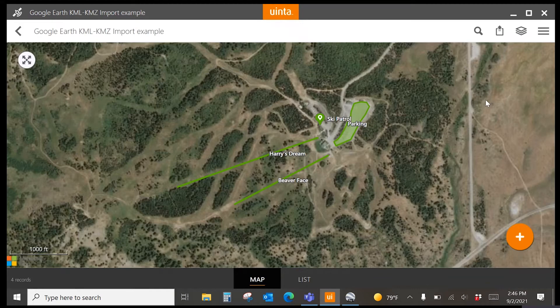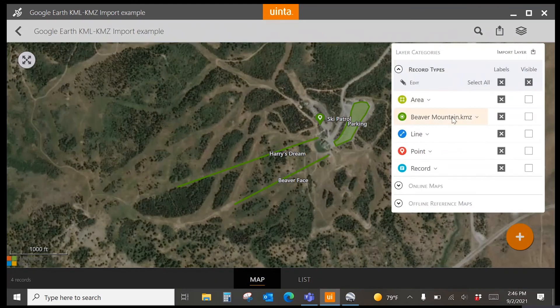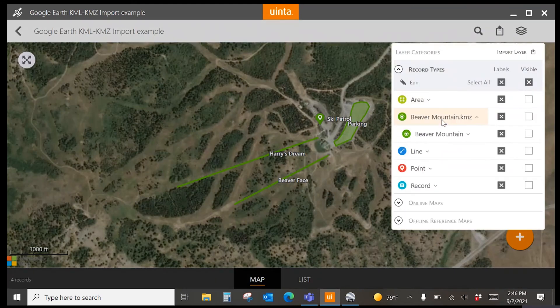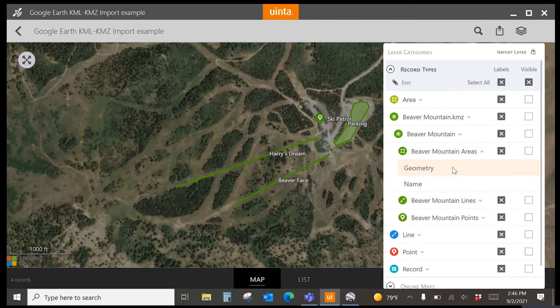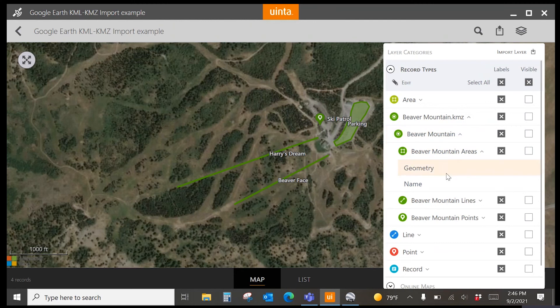This is also visible from the layers. If I expand Beaver Mountain here, I will see the different areas, lines, and points. I can also view the fields that are currently associated with each of the different layers.